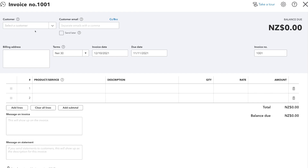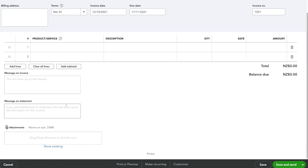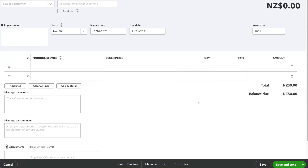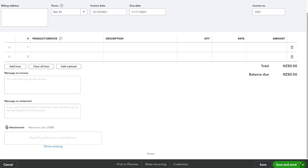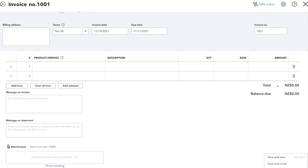When creating an invoice, you can select a customer, add their email, billing address, terms, invoice date, due date, invoice number, and a description of the product or service. You can also add additional information on the left-hand side, print or preview, make it a recurring invoice, or customize it. When you're ready, click 'save and send' to send the invoice to the customer's email address. You can also save and close, save and share a link, or save and share via WhatsApp — it's very straightforward to create and send invoices.